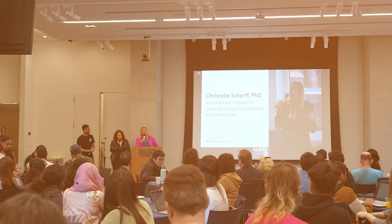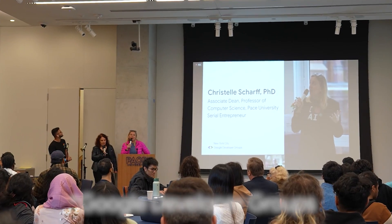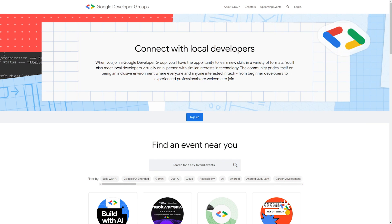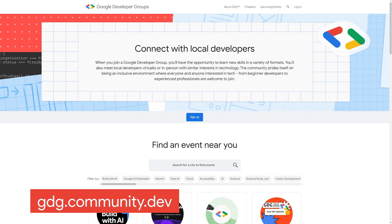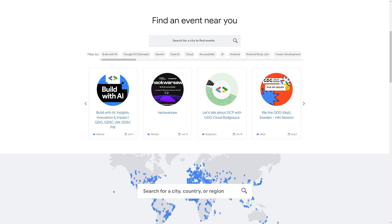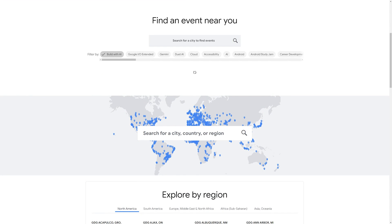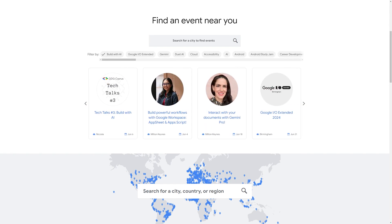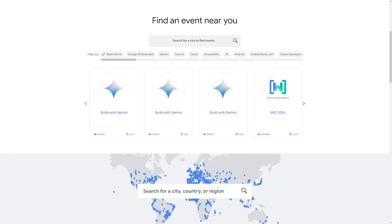Today we are here with Google Developers Group for the Build with AI event. And as you know, AI is changing everything, including the way we work. Local GDG chapters are hosting Build with AI events in over 300 cities all around the world to bring the community together and help developers build with Google's latest AI and ML technologies.